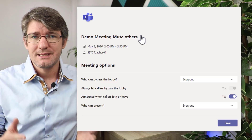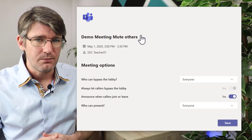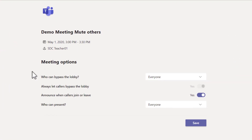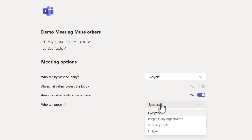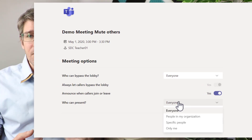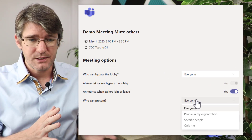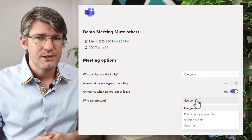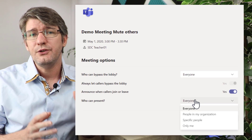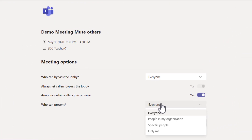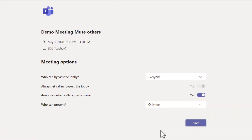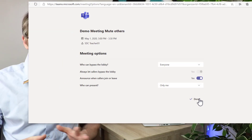What you want to change is the drop-down boxes at the bottom where it says who can present. At the moment everyone can present and we want to change that. Here you can either allocate specific people, your co-teachers, or you can set it so that only you can present. I'm going to change it to only me, then press save, and these new settings have now been rolled out.